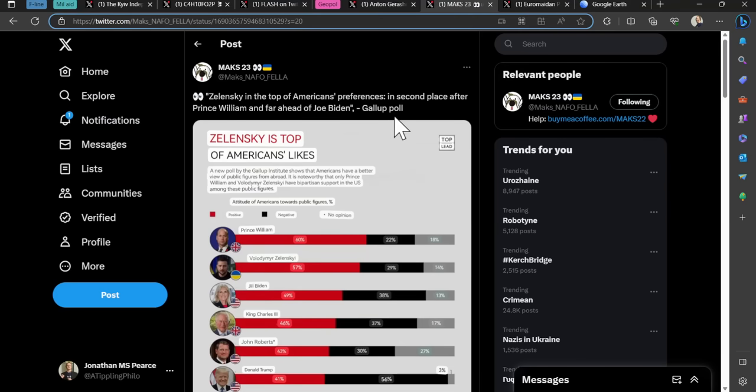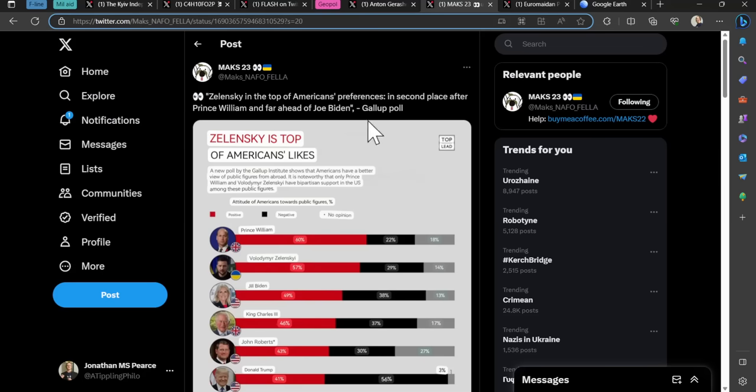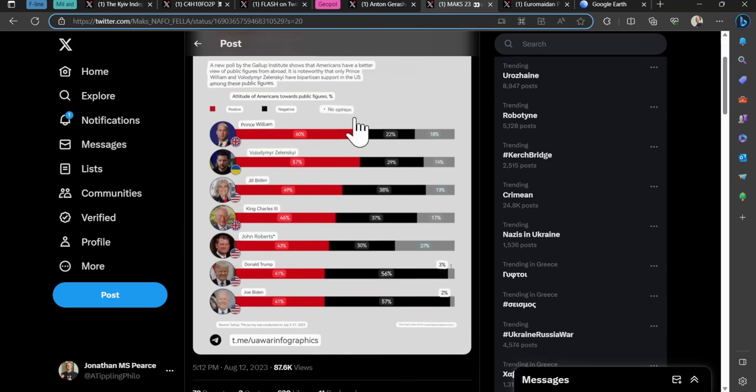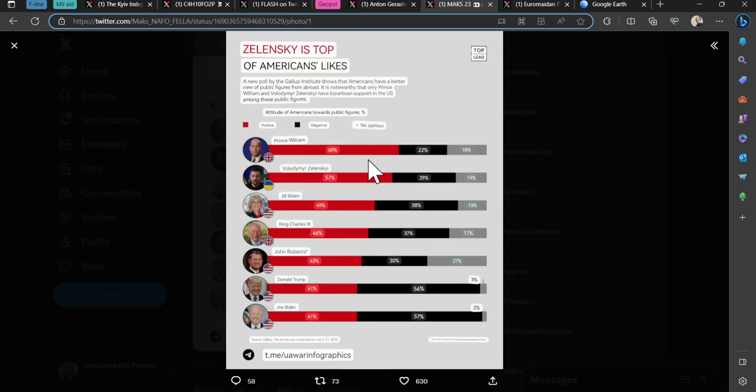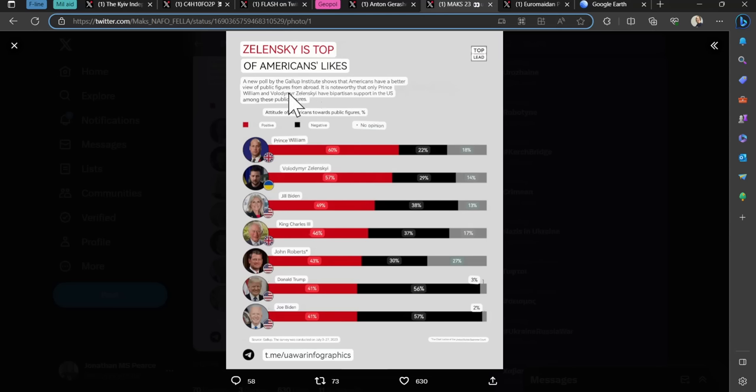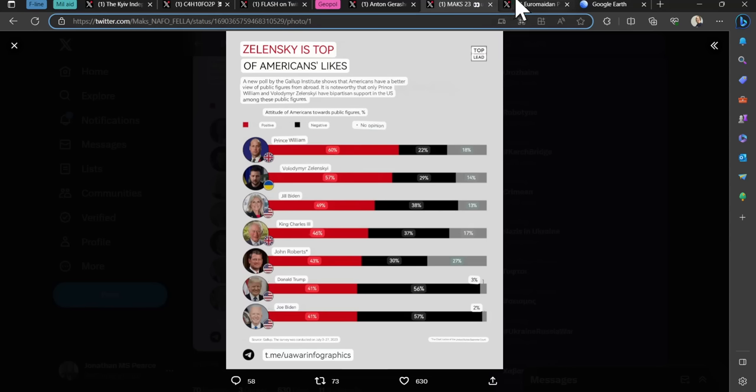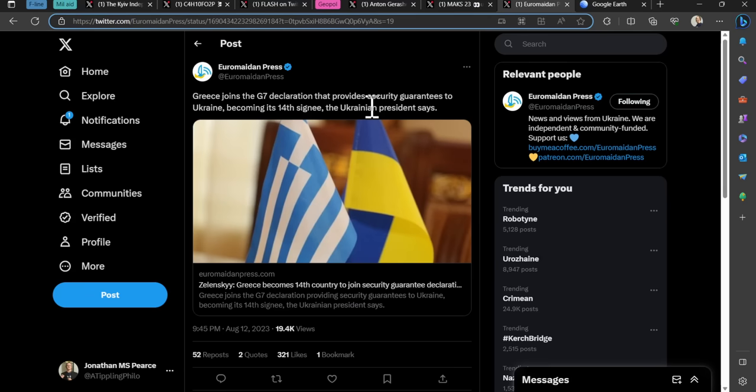Zelensky in the top of Americans' preferences in second place after Prince William. Far ahead of Joe Biden. A new poll by the Gallup Institute shows that Americans have a better view of public figures from abroad. It is noteworthy that only Prince William and Vladimir Zelensky have bipartisan support in the US among these public figures.